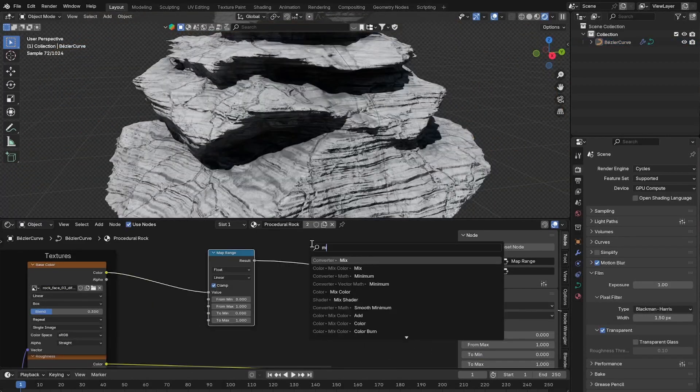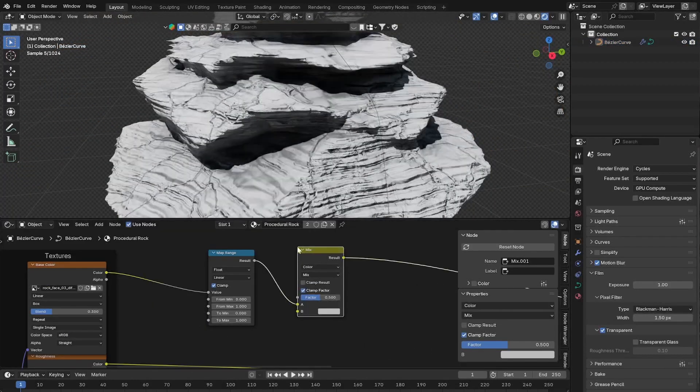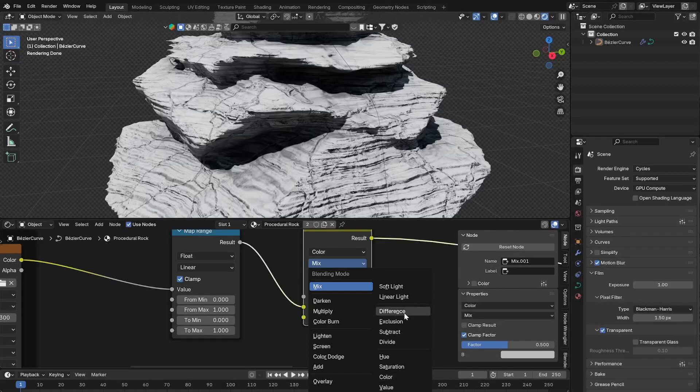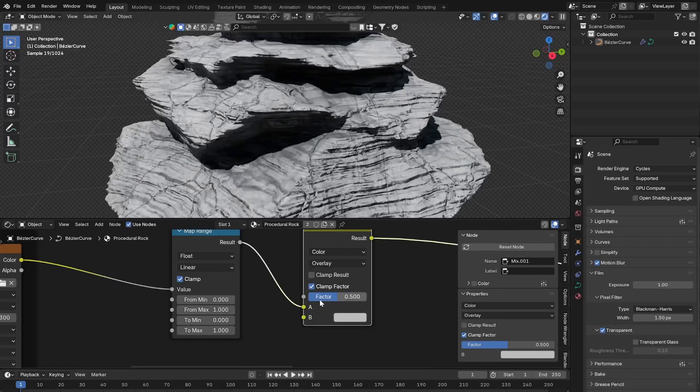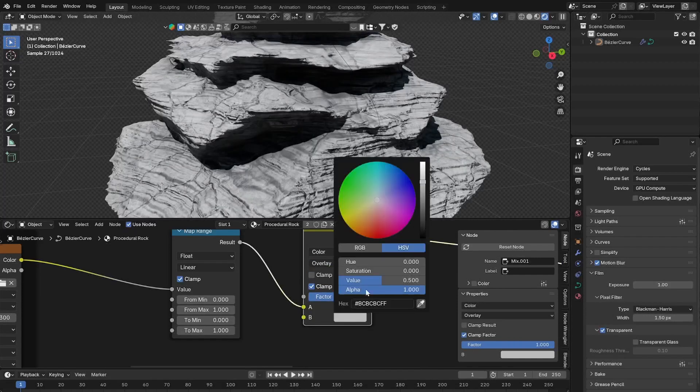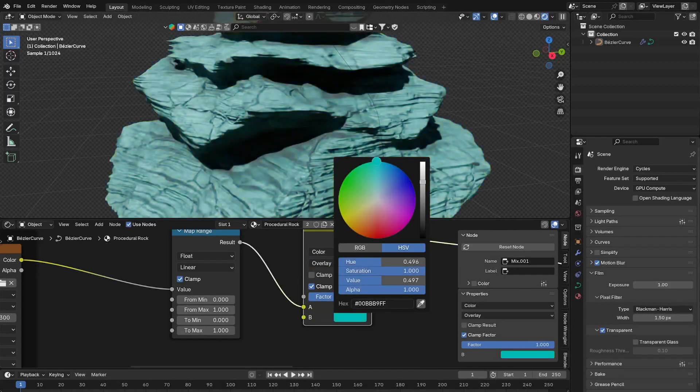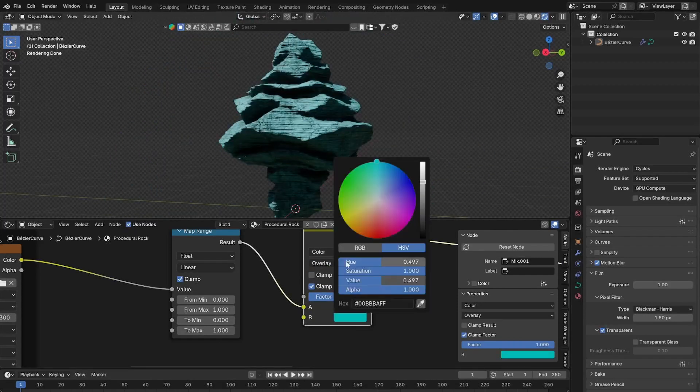And if you want to change the color of the rock texture use a map range node to turn it gray and use a mix RGB node set to overlay to select your color.